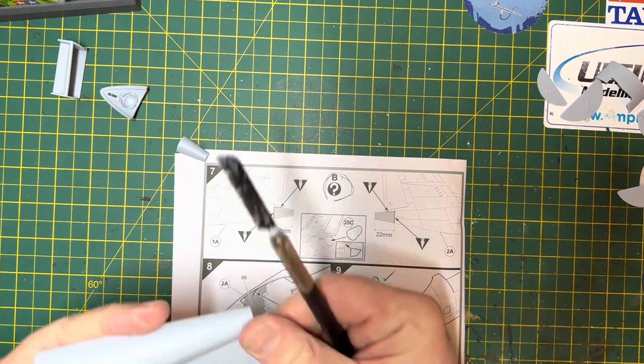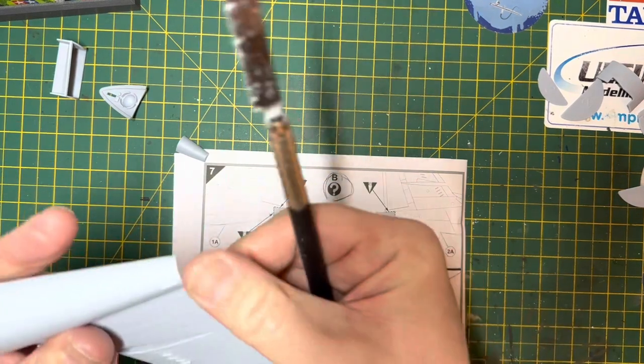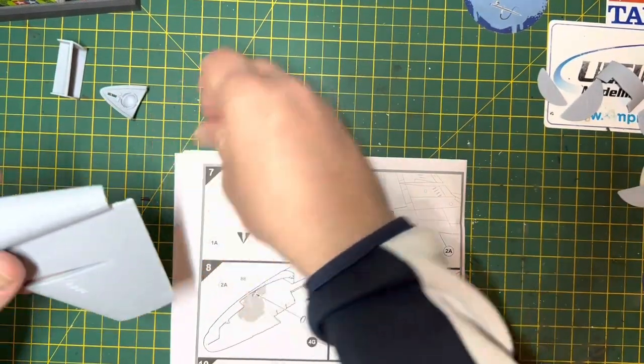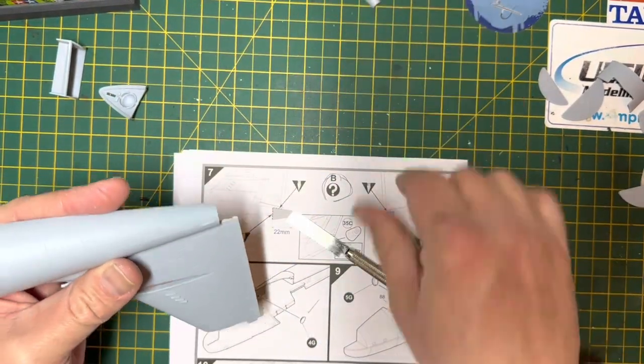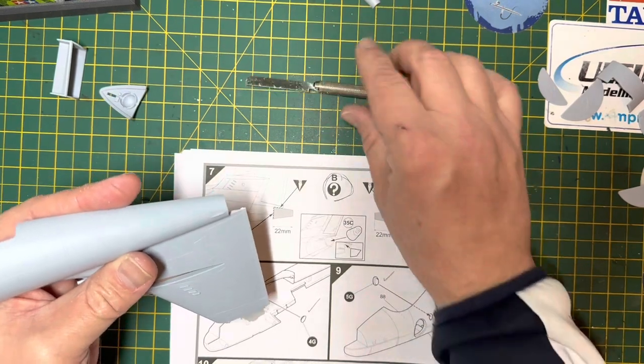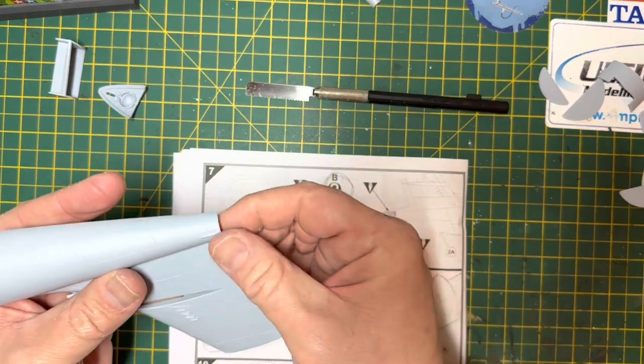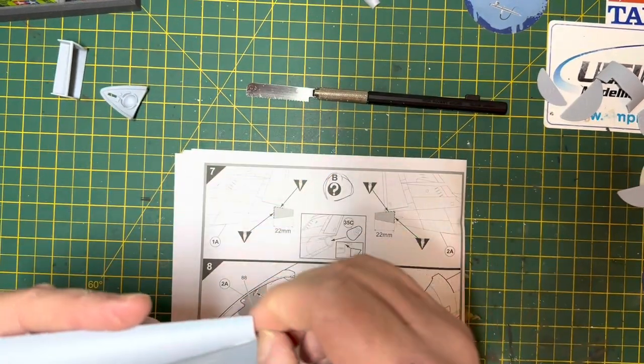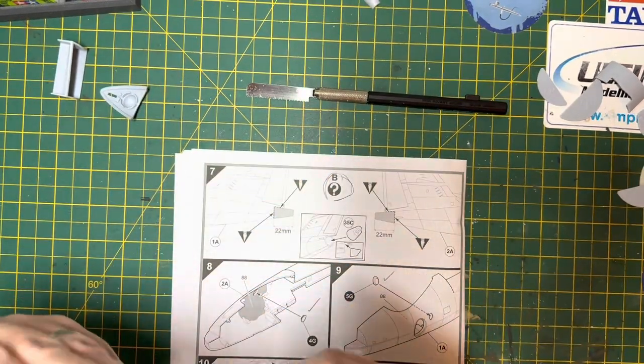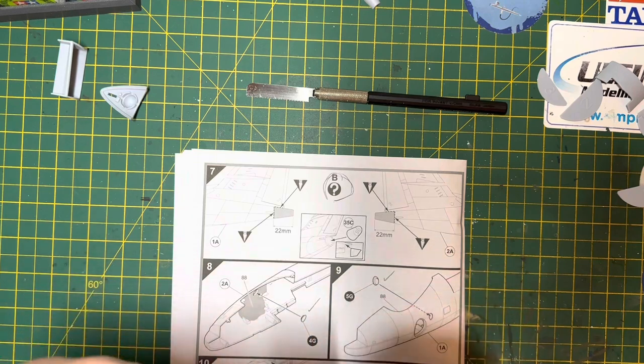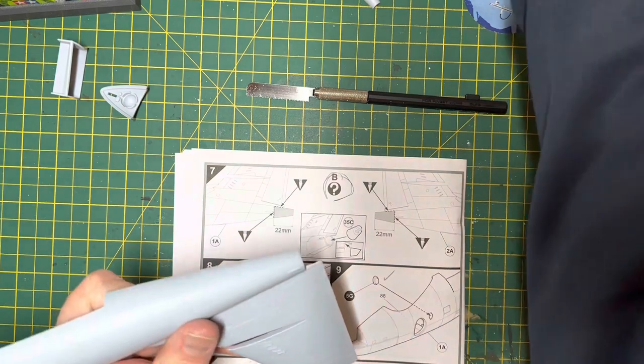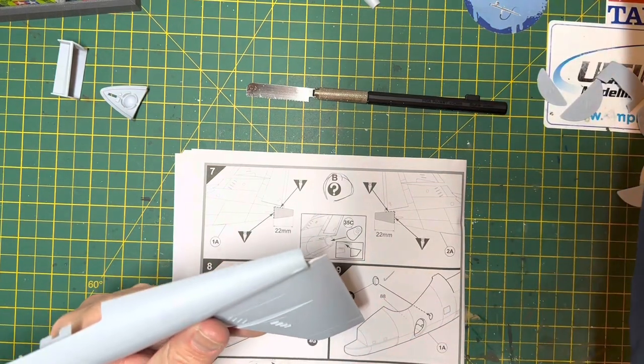And it came off fairly easy. This is a Tamiya micro saw with the larger blade. And then once I got that off, it was a case of starting to soften up the edge so that I can look to put the new cone on.